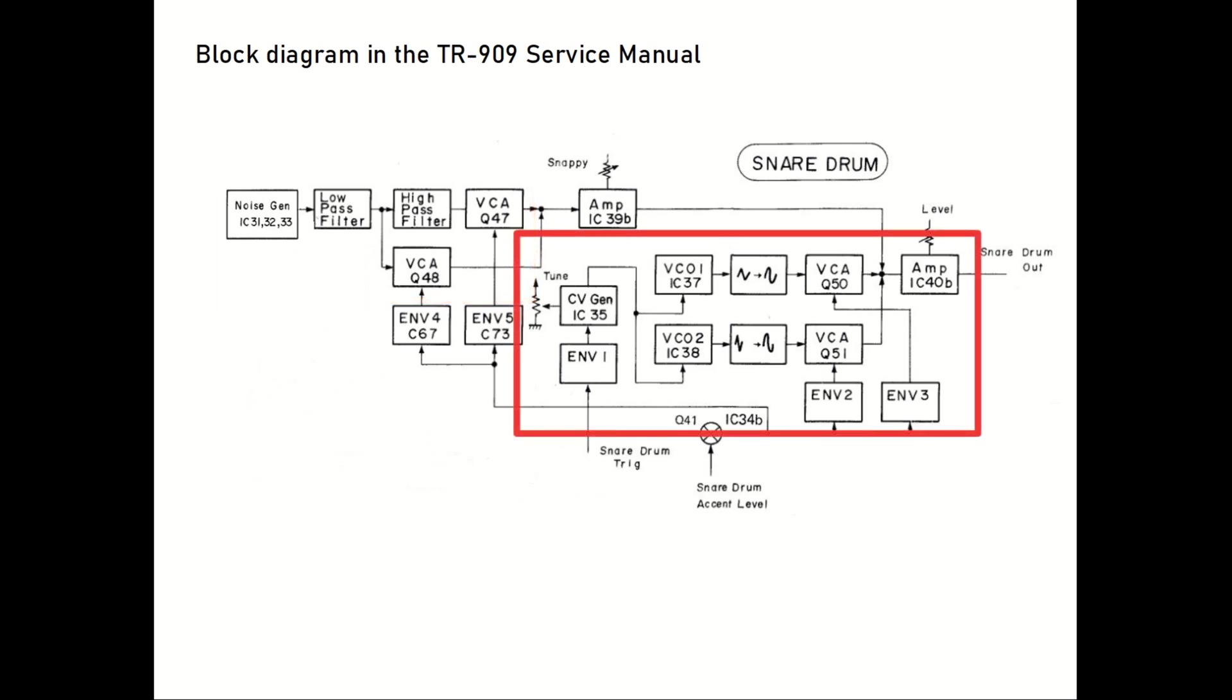Next we have two triangle-wave VCOs that are slightly detuned. The outputs are wave-shaped into a more sinusoidal shape, and they are also routed through VCAs to the output buffer stage. I will come back to how the VCOs are implemented later in this video.